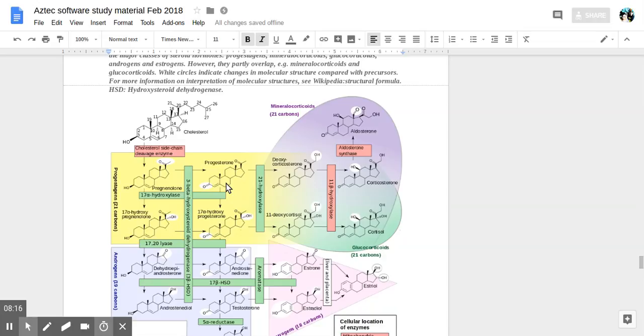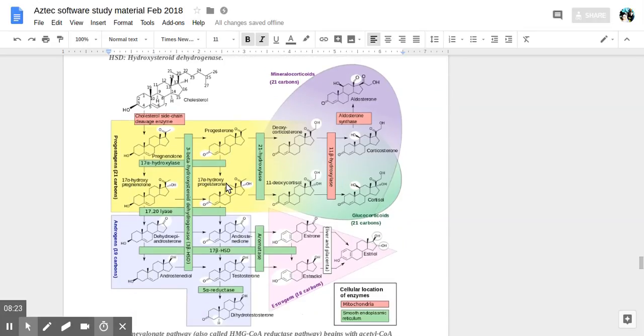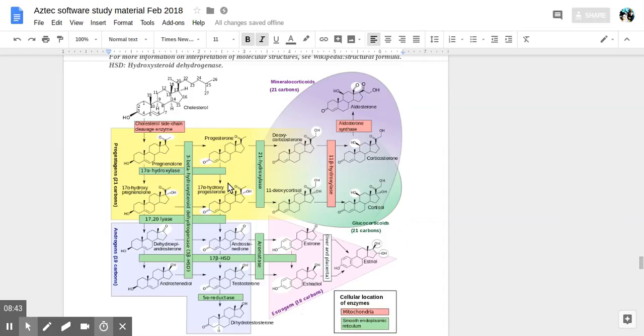White circles indicate changes in molecular structure compared with precursors. For more interpretation of molecular structures, you can see Wikipedia for the structural formula. HSD is hydroxysteroid dehydrogenase.